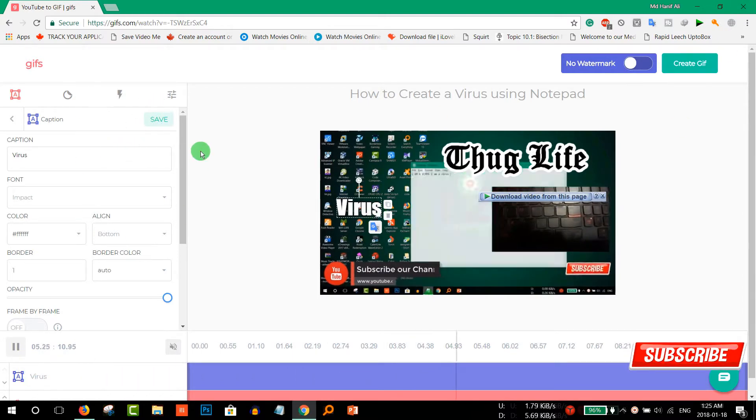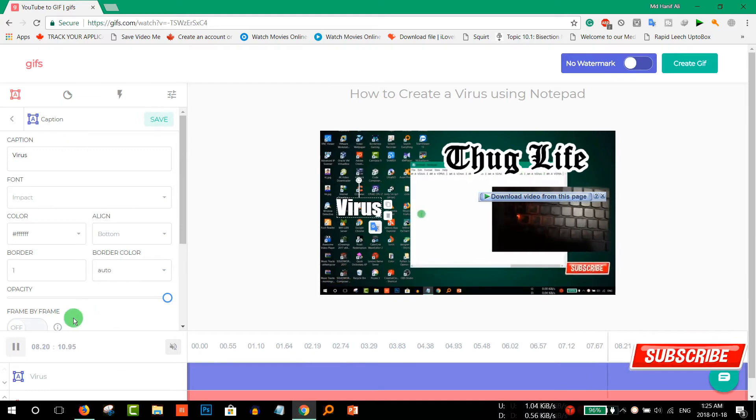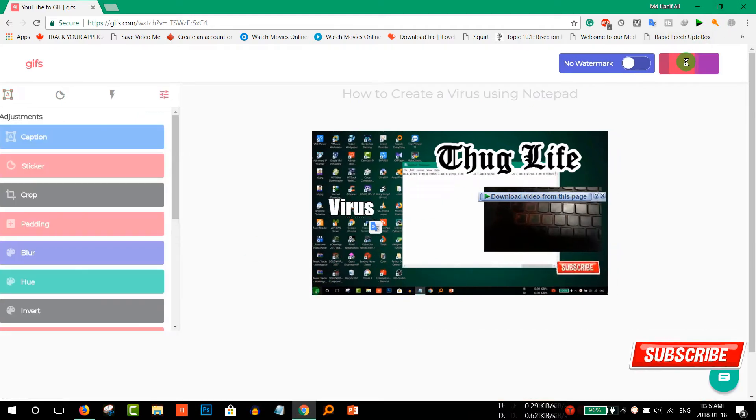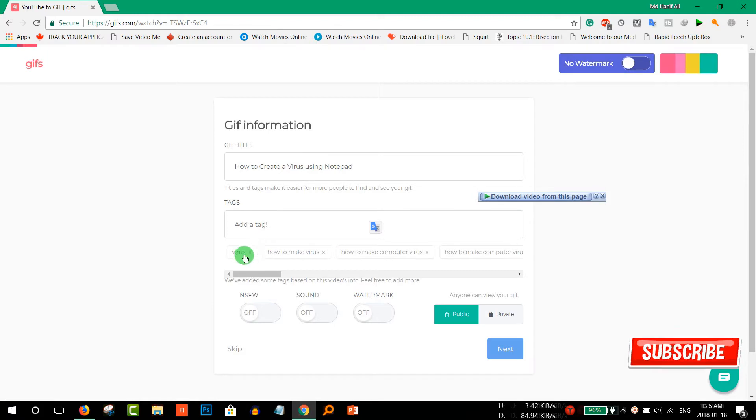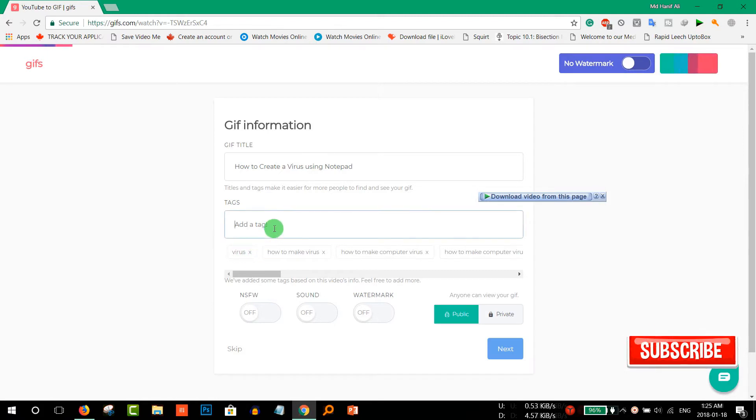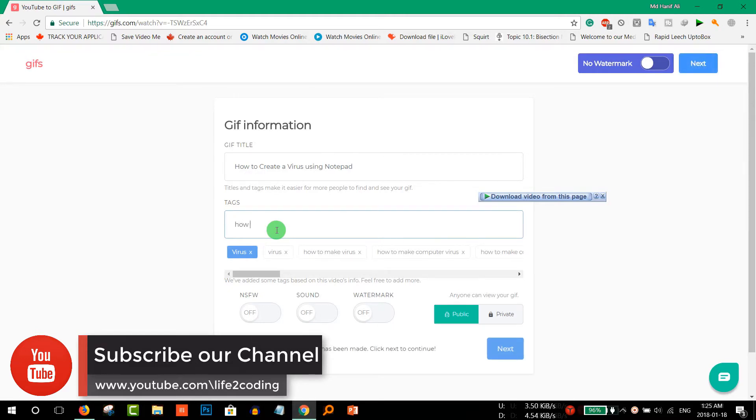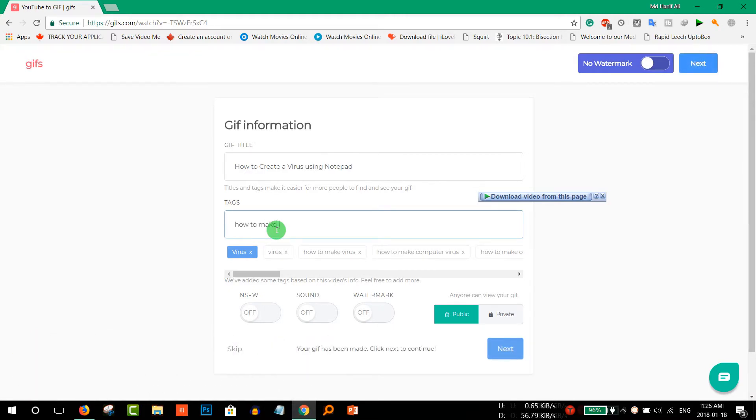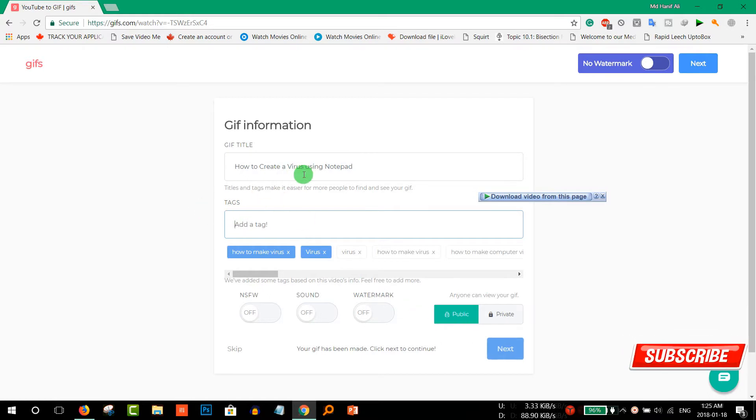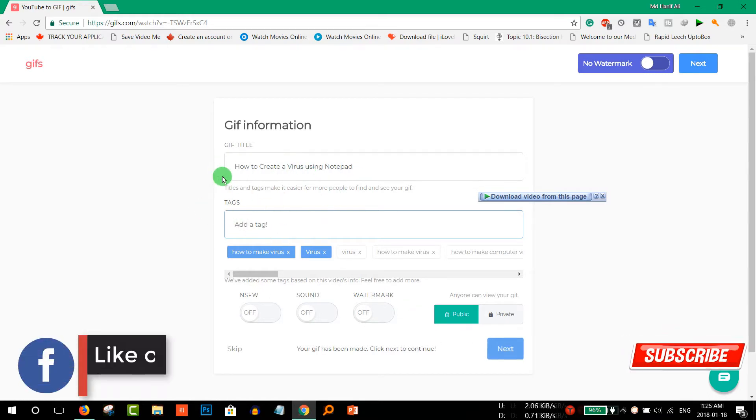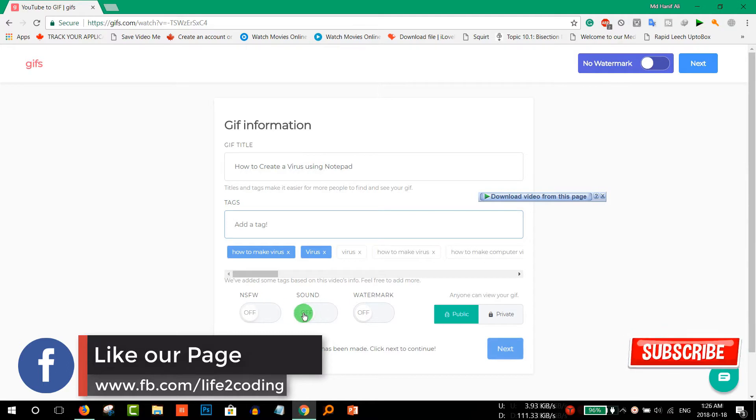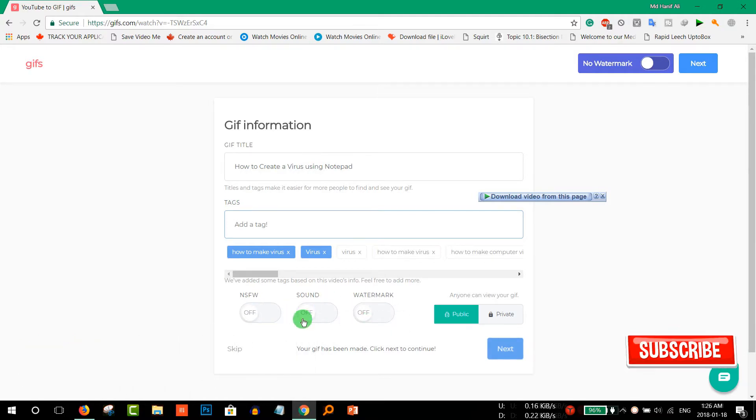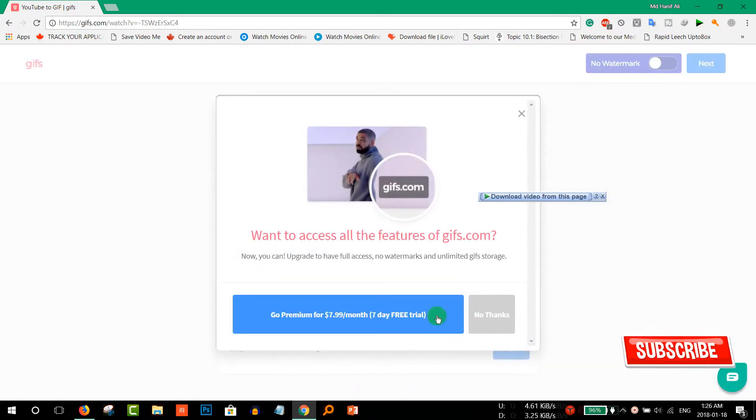Then you can just create your own video clip and then go to create GIF and give it some name. Suppose Virus, then some sort of lines and details. Then create next, and if you want sound then make it on, watermark make it on or something like that, and then click next and no thanks.